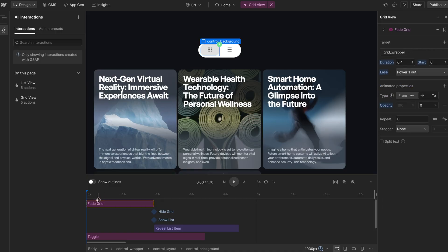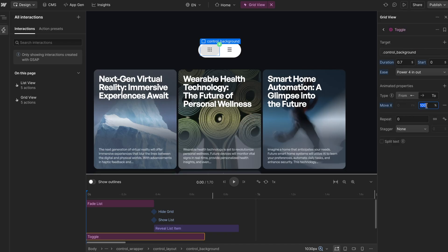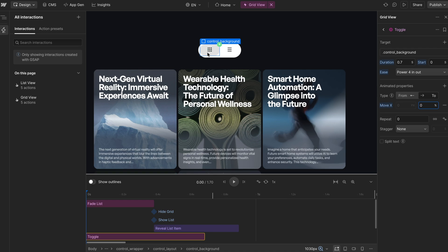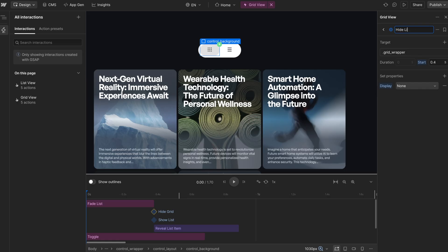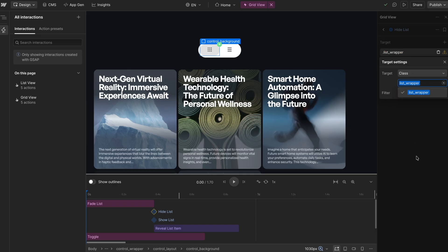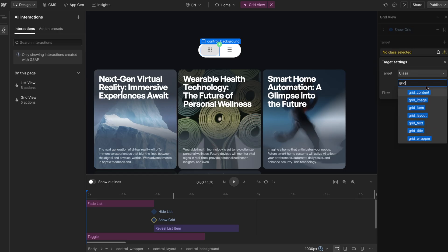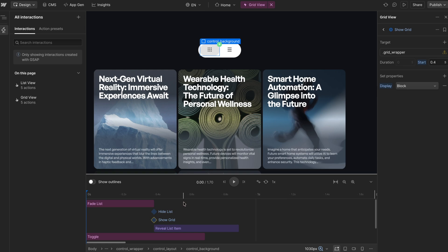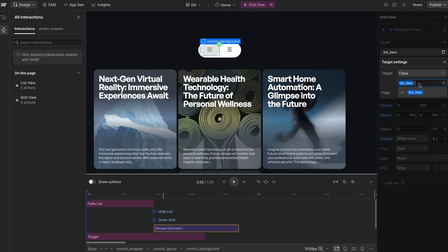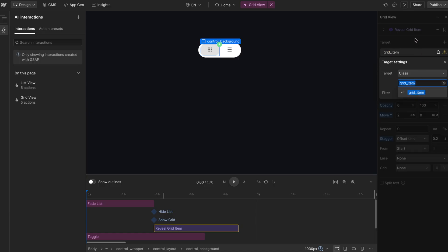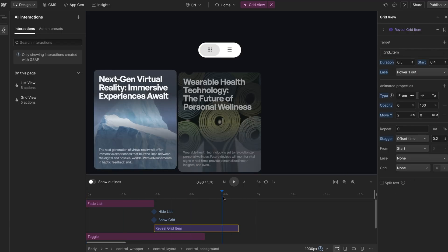We'll start with fade list — fading out the list wrapper to opacity zero. Then the toggle animates back to zero transform, and we're not setting a from state so we can interrupt it mid-slide. Next, we hide the list by setting the list wrapper to display none, then show the grid wrapper by switching it to display block. Finally, we reveal the grid items by animating from zero to full opacity so the grid items stagger in.